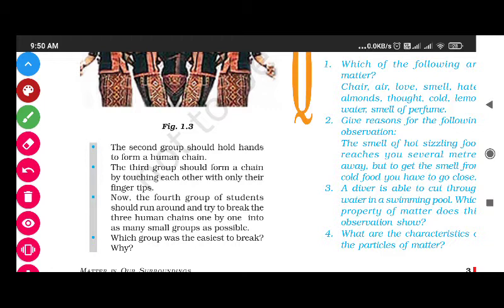Which group was the easiest to break and why? Now we guess which group was the easiest to break. The answer is the third group - the third group was the easiest to break.